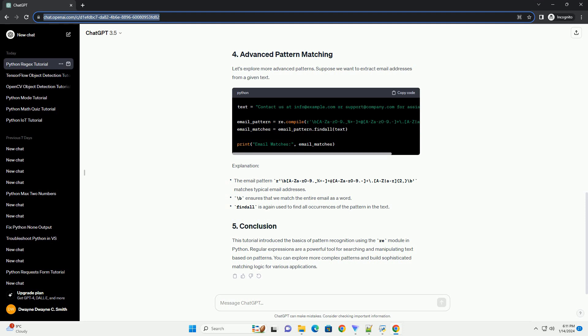Let's start with a simple example of matching a specific pattern in a string. Suppose we want to find all occurrences of the word pattern in a given text.